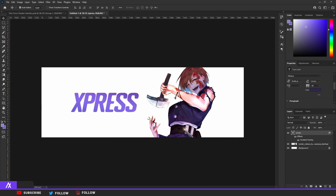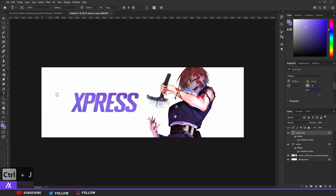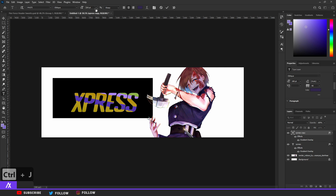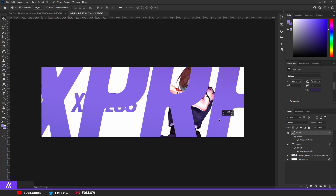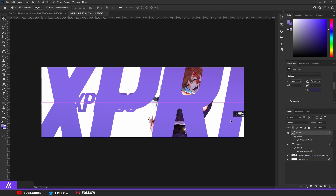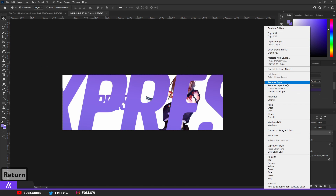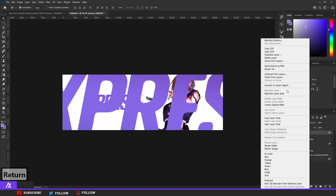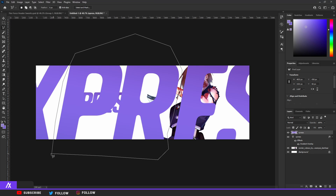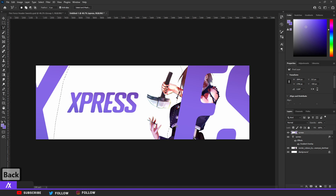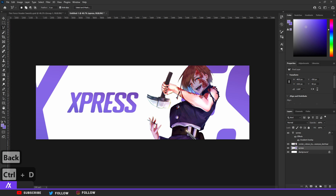Duplicate that layer with Ctrl+J. Then take your text tool again, select it, and make it way bigger. Right-click and rasterize type, then right-click again and rasterize layer. Go to your polygon tool — select the middle letters and remove them from the layer. Then you have something like this — put that layer behind your render.